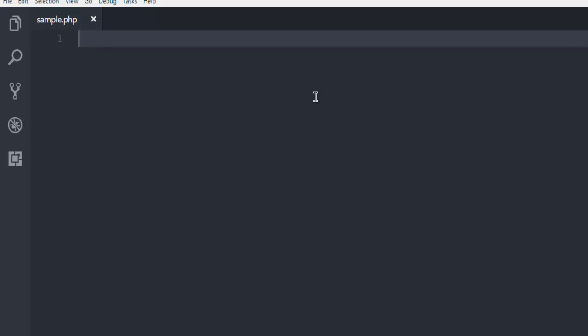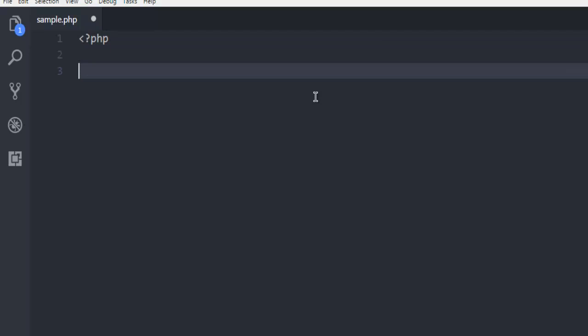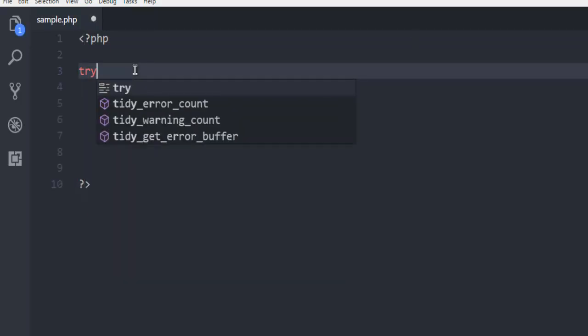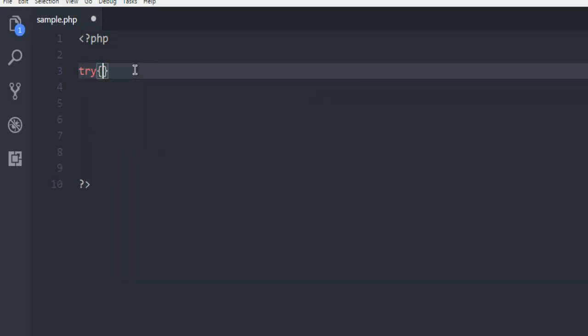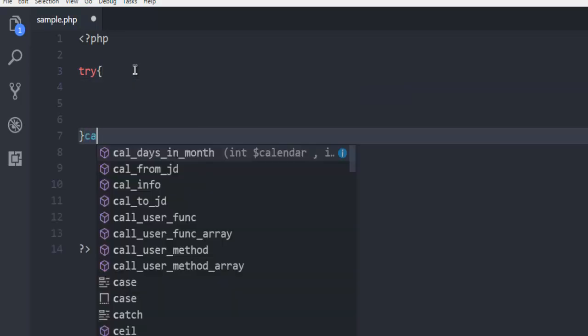Next thing, create one sample PHP file. And then inside this, we're going to have try and catch block within which we are going to execute our program.